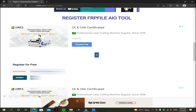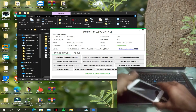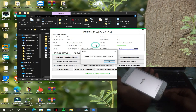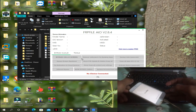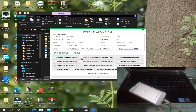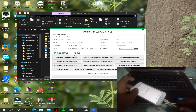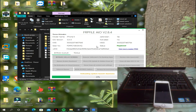Now you just have to paste your serial number here. On the tool, just connect your phone and wait for a few seconds.